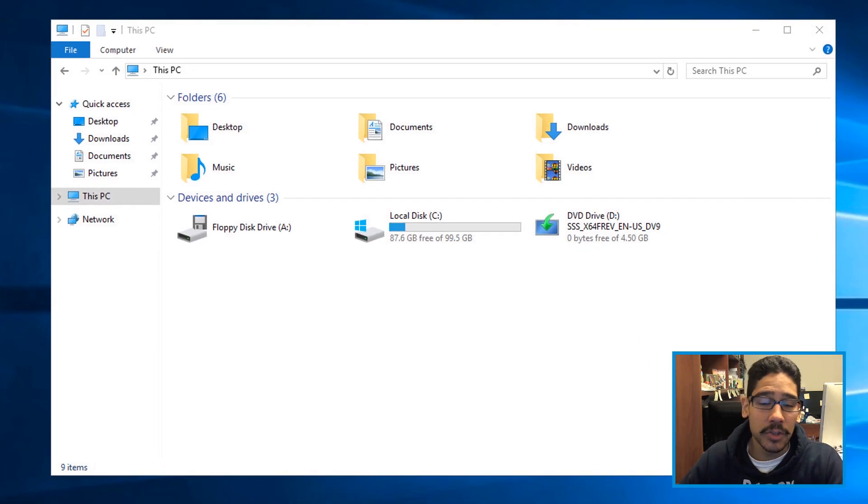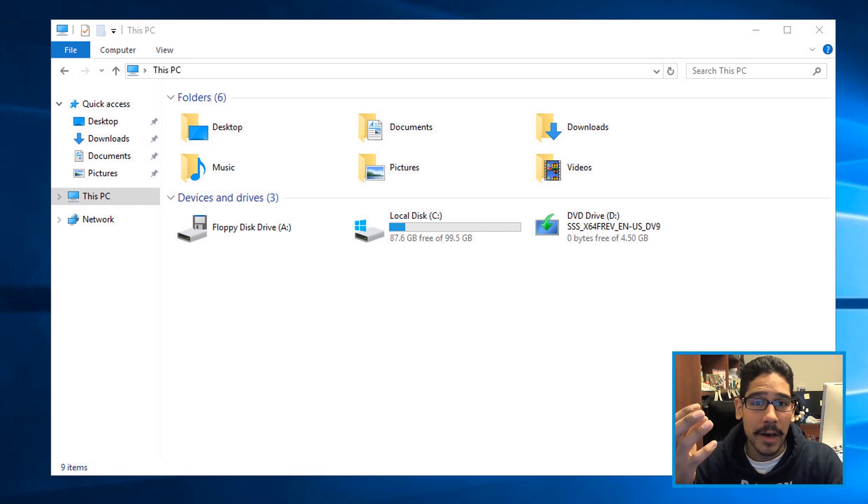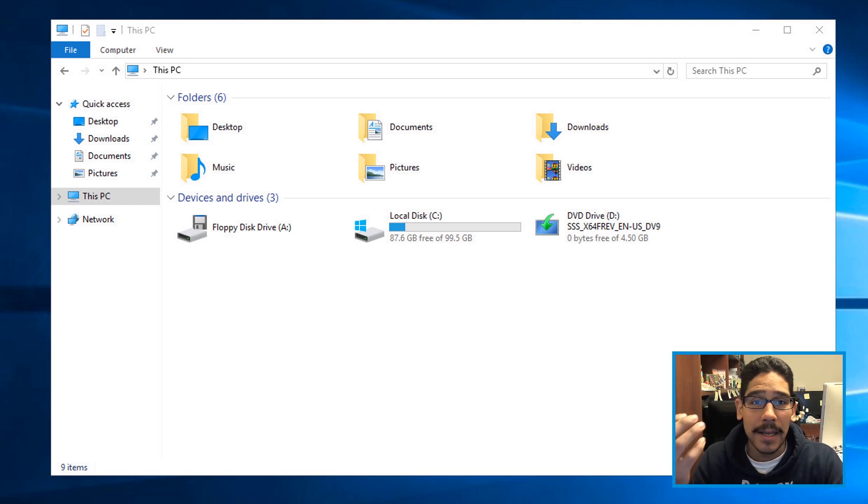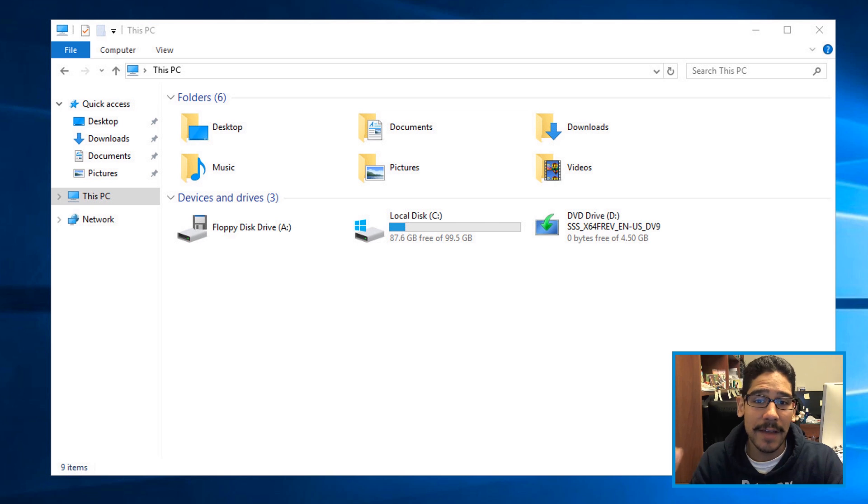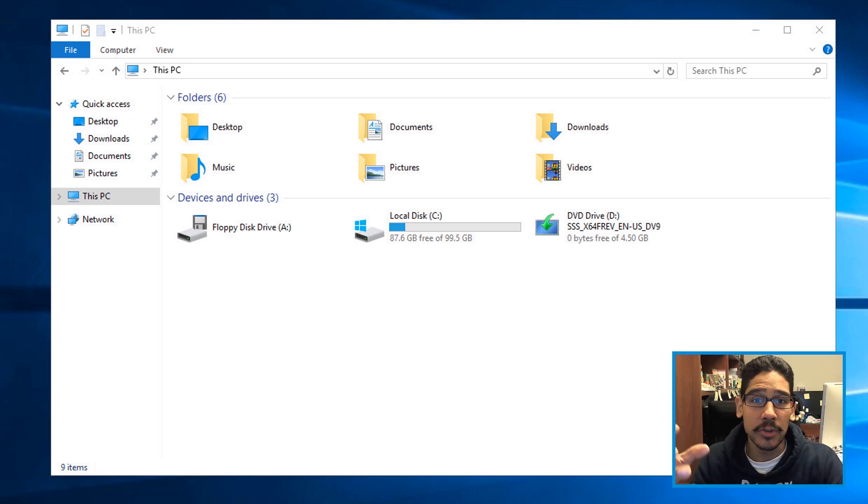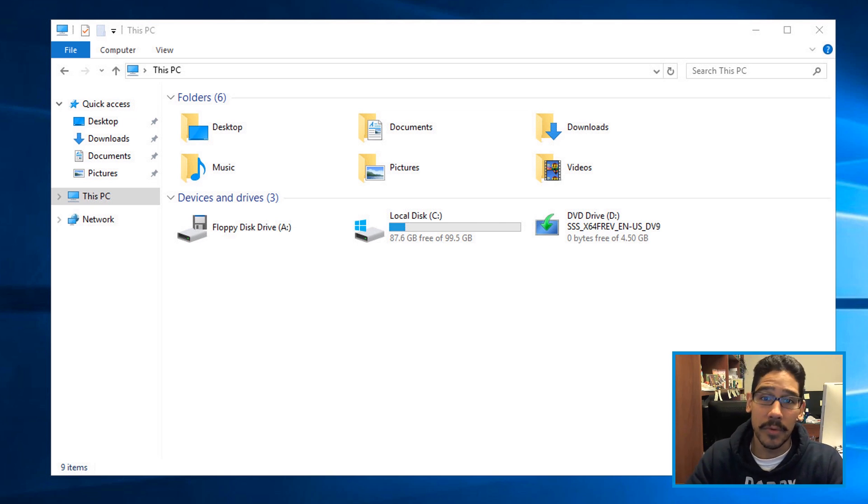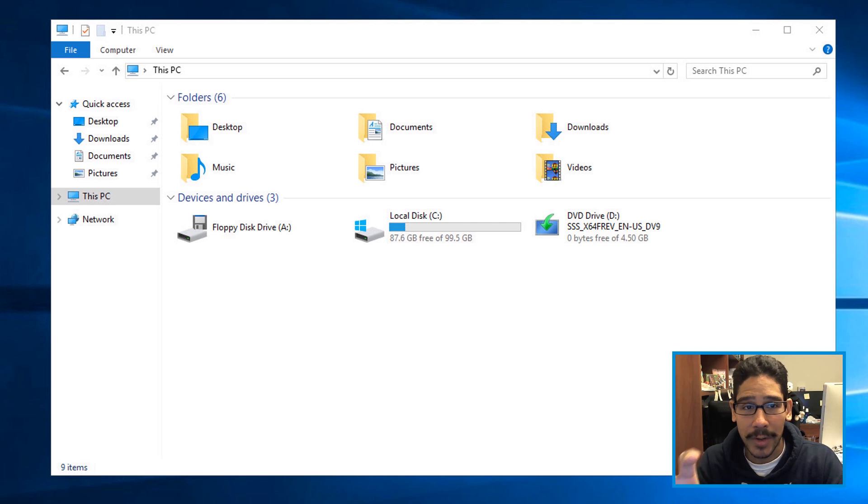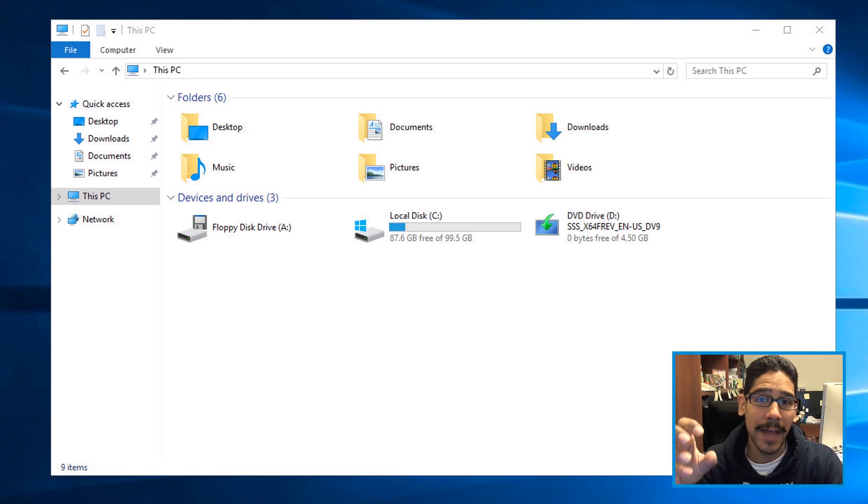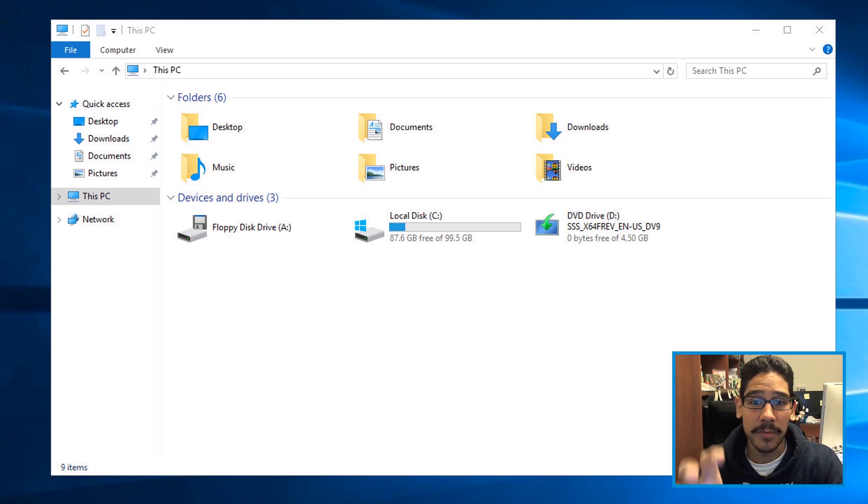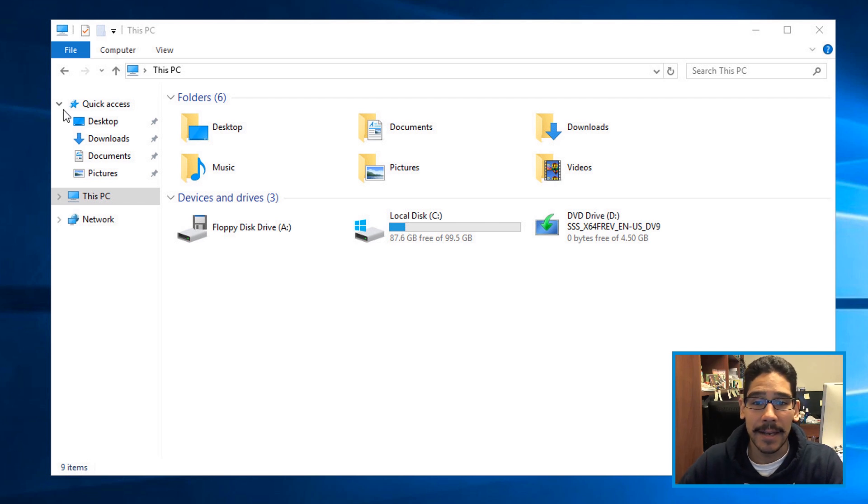The first thing that you need to do is retrieve the server 2019 ISO. You can either burn it into a flash drive or a DVD and insert it into the server that you want to upgrade. Now I'm doing everything within a virtual environment, so the ISO I actually mounted it within this virtual machine and it's the D drive.